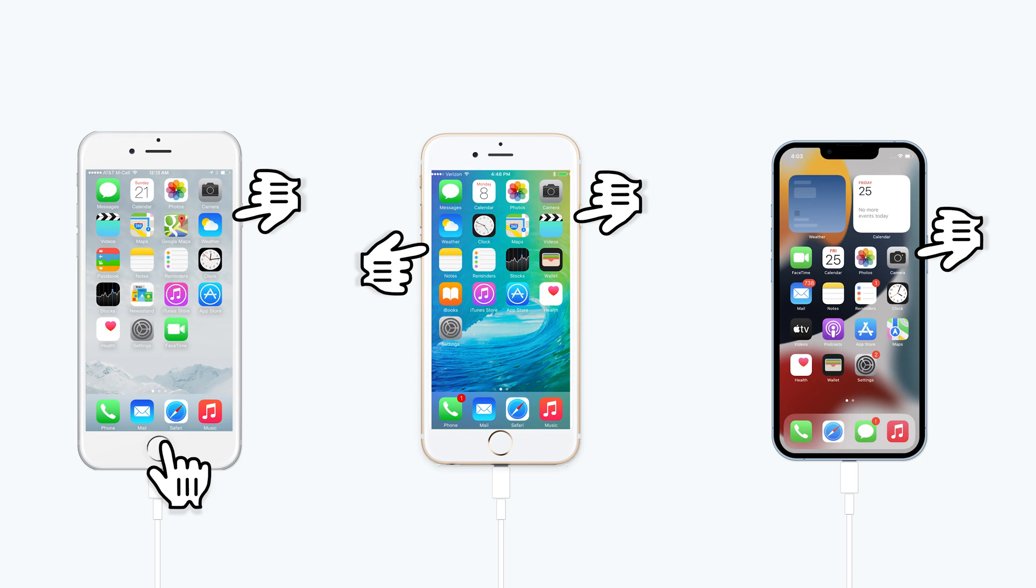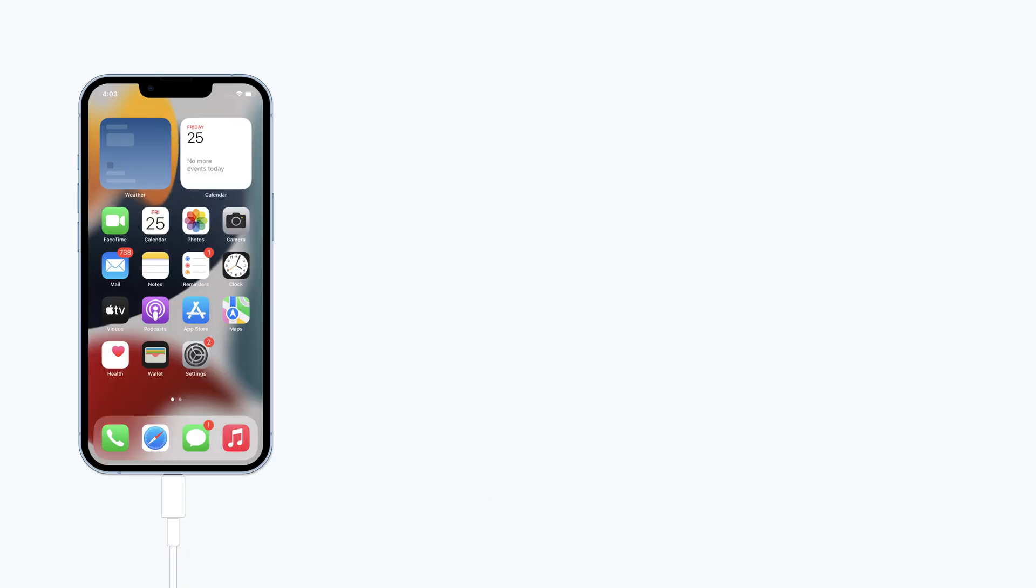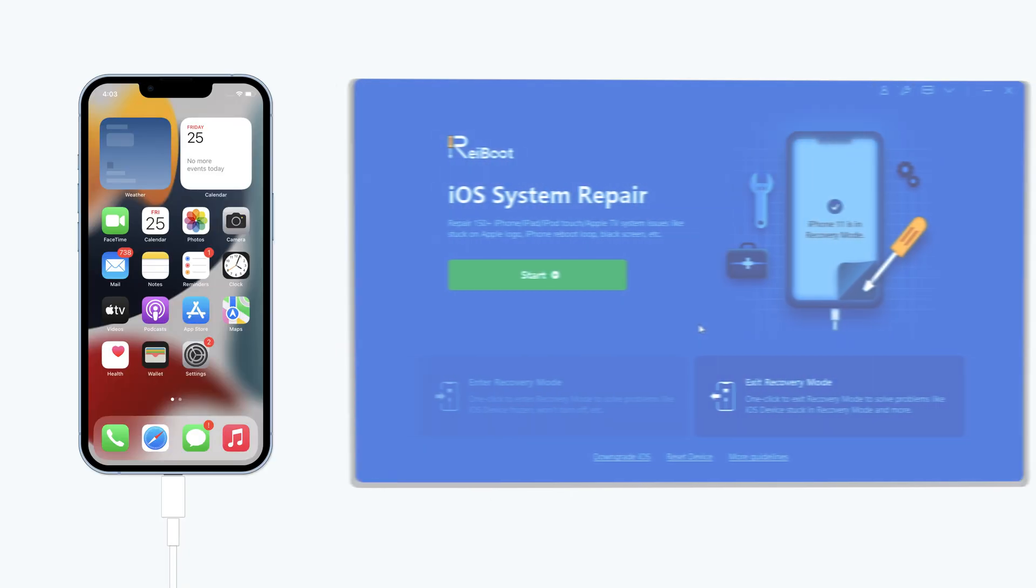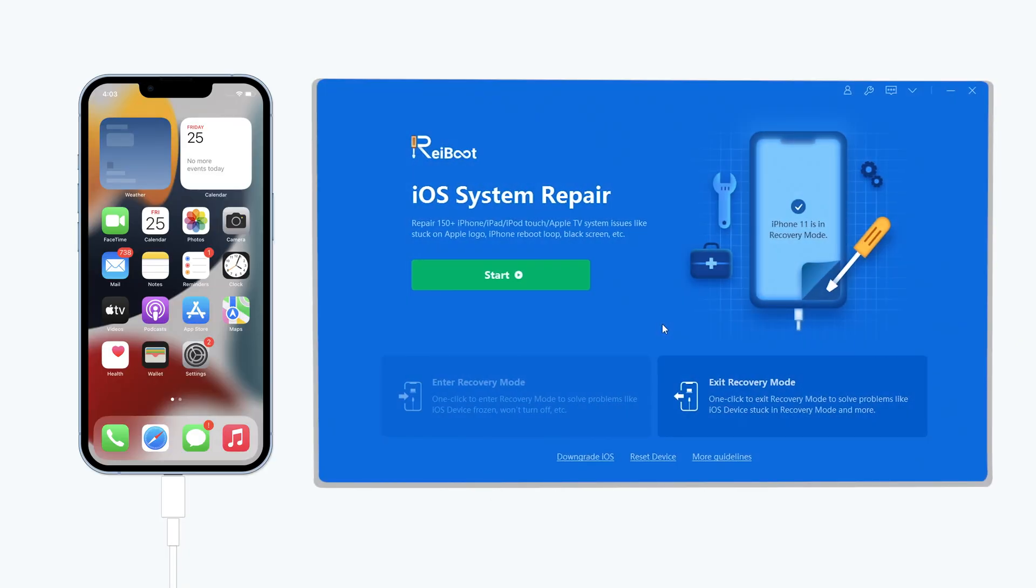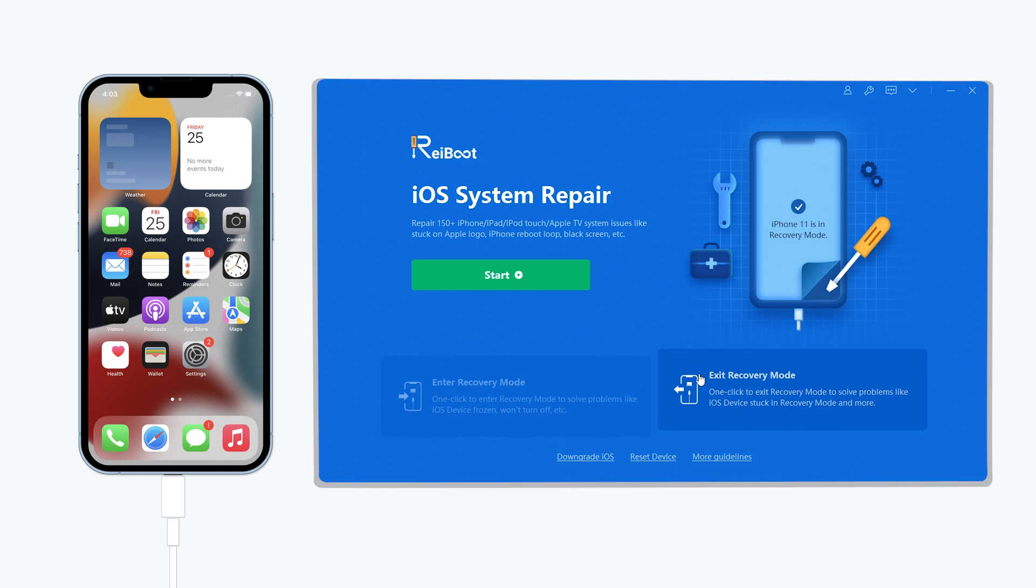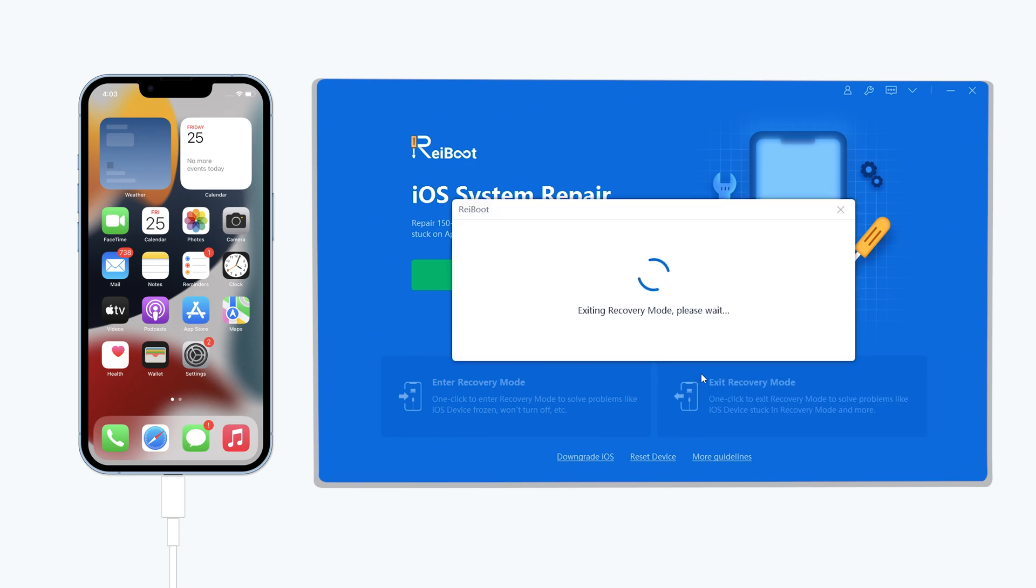If you want a more convenient way, I still recommend using Tenorshare Reiboot. Connect your iPhone to a PC or Mac and open Reiboot. Reiboot will automatically detect that your iPhone is in recovery mode. Then click the exit recovery mode option.